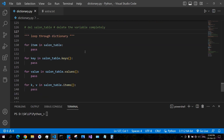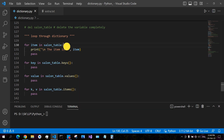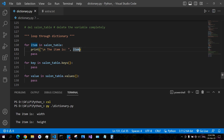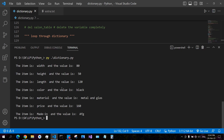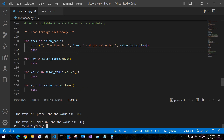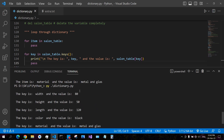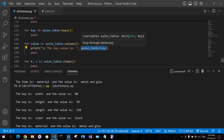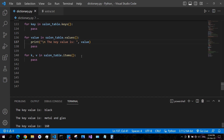For looping through a dictionary, you have several ways. You can loop through items directly to get the keys, and using that you can also get the value. You can loop through keys explicitly, where the key is 'width' and the value is retrieved separately. You can also loop through values only, returning values like 1890, 120, and so on. Then you can loop through key-value pairs at the same time using the items method.